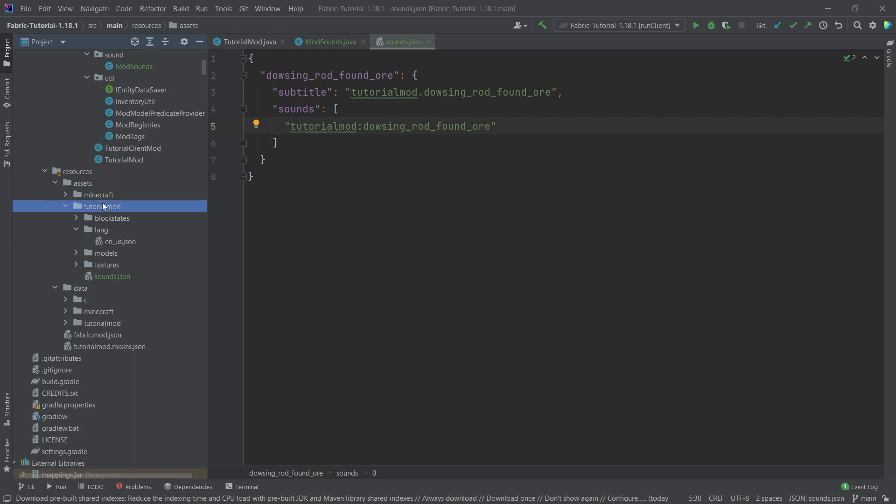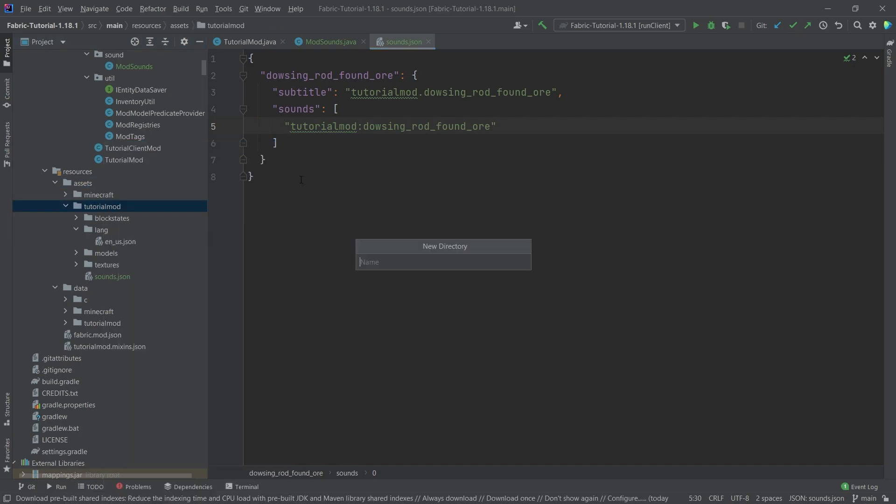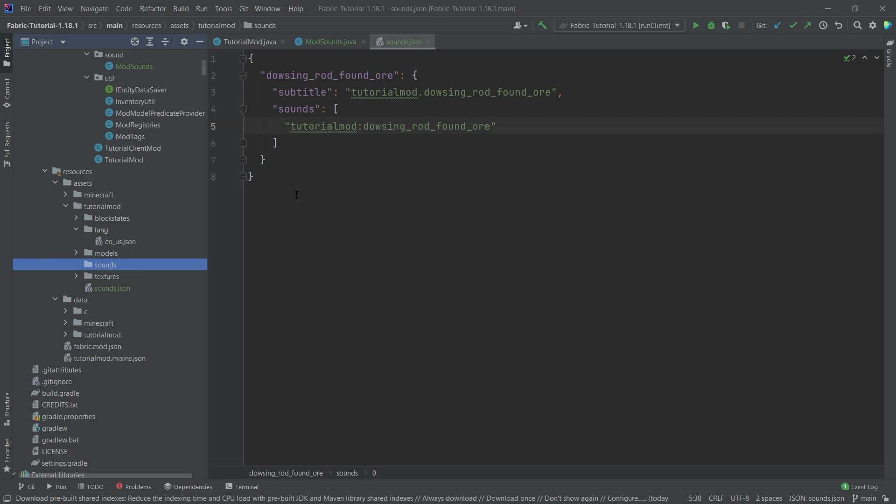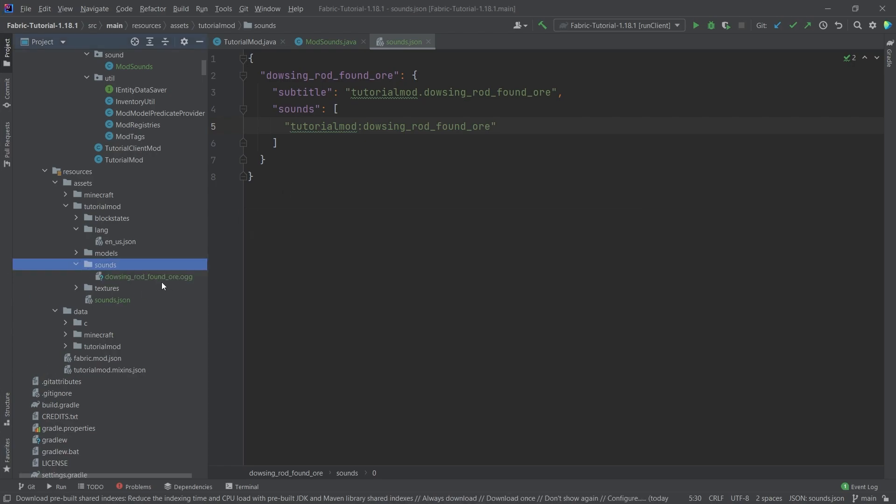Well, they go into the assets tutorial mod folder, right click, new directory called sounds. Very important that this is sounds. And inside of here, we're going to just add this one to it: dowsing_rod_found_ore.ogg. Very important that this is an OGG file. You can't take an MP3 and just rename the file. It actually has to be a proper OGG file.